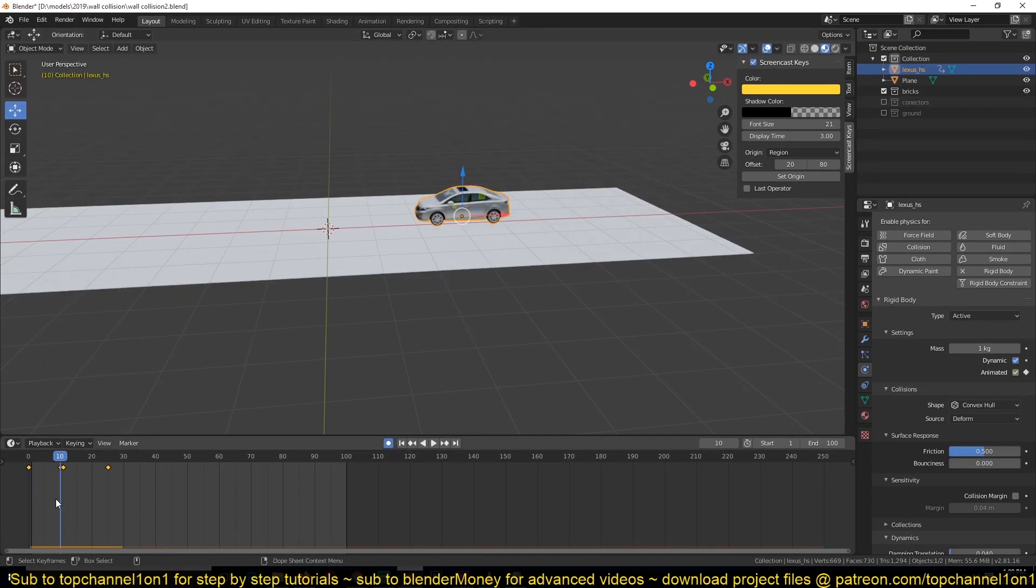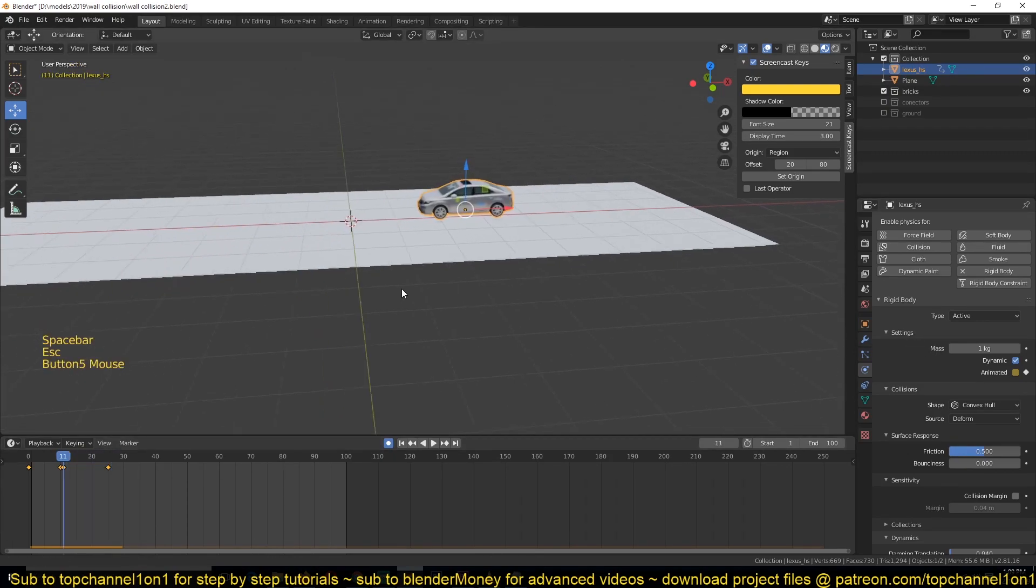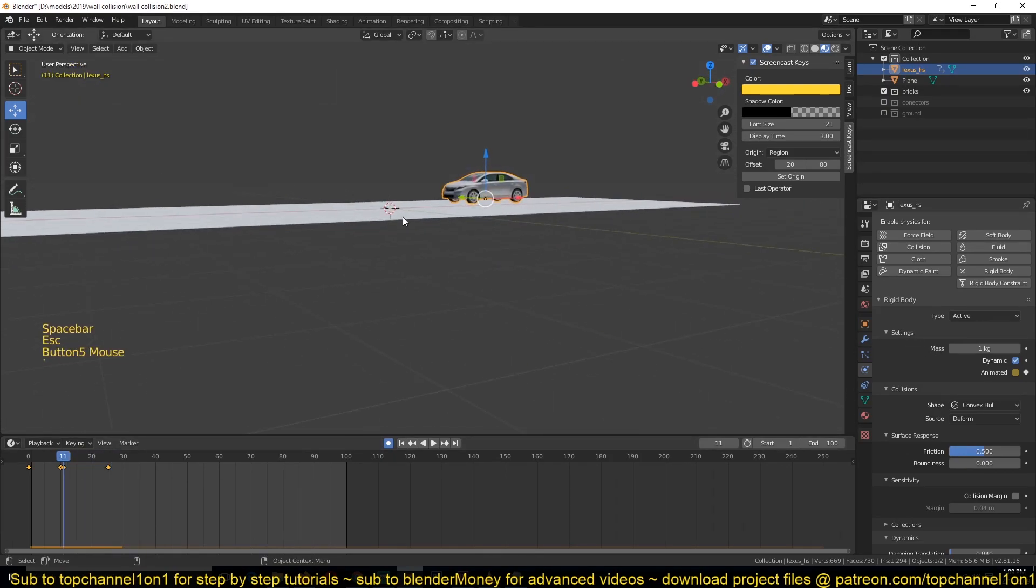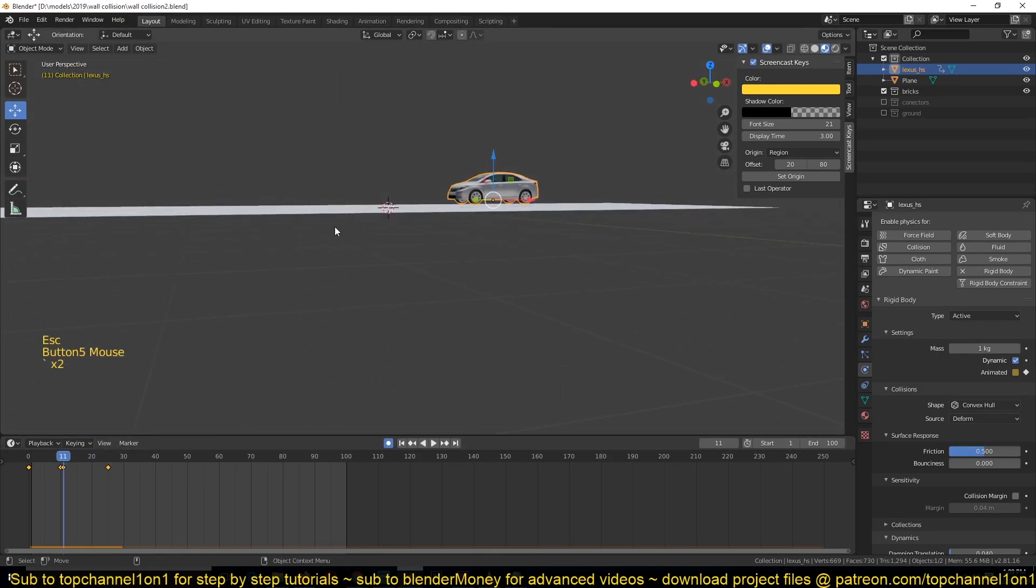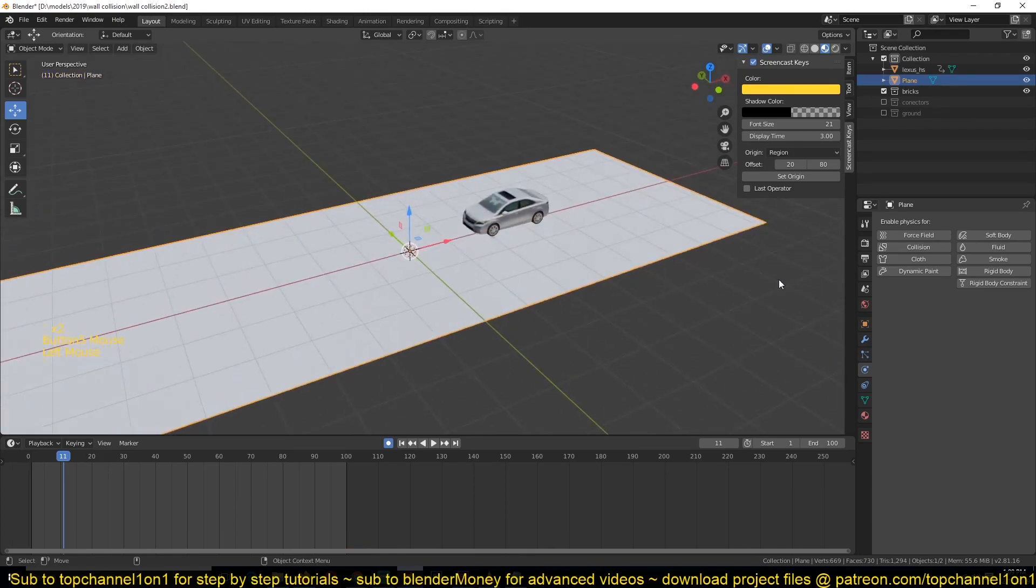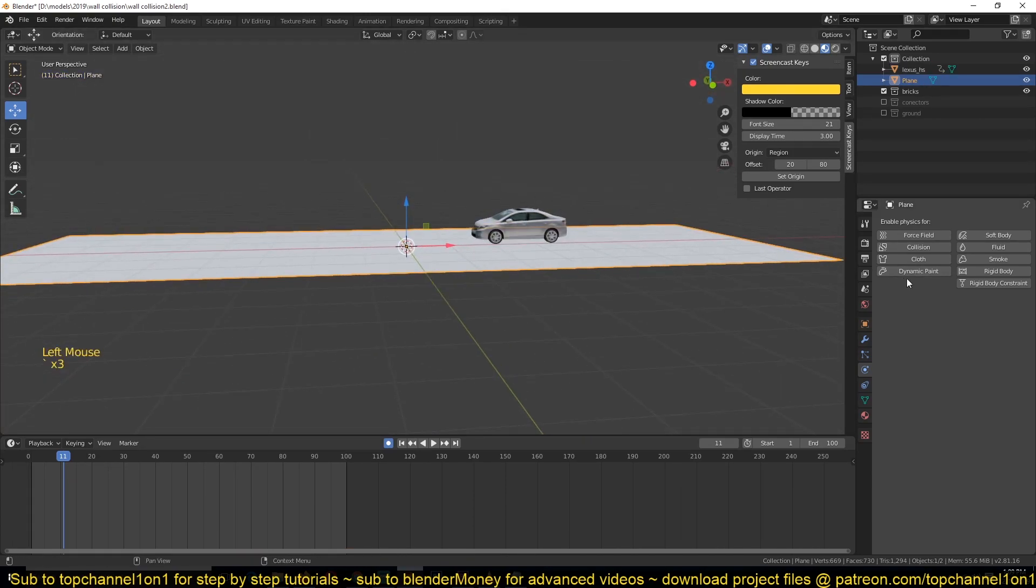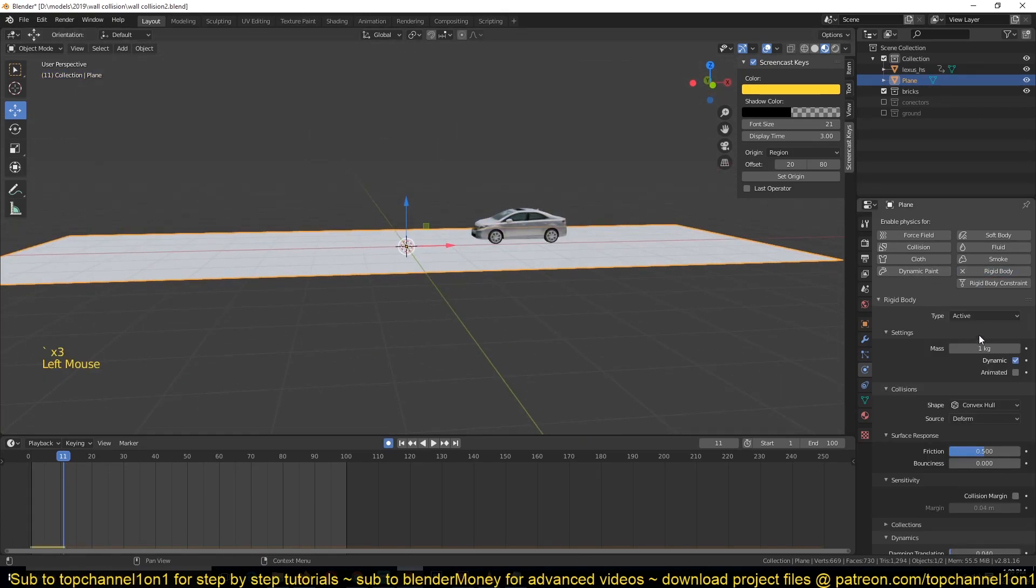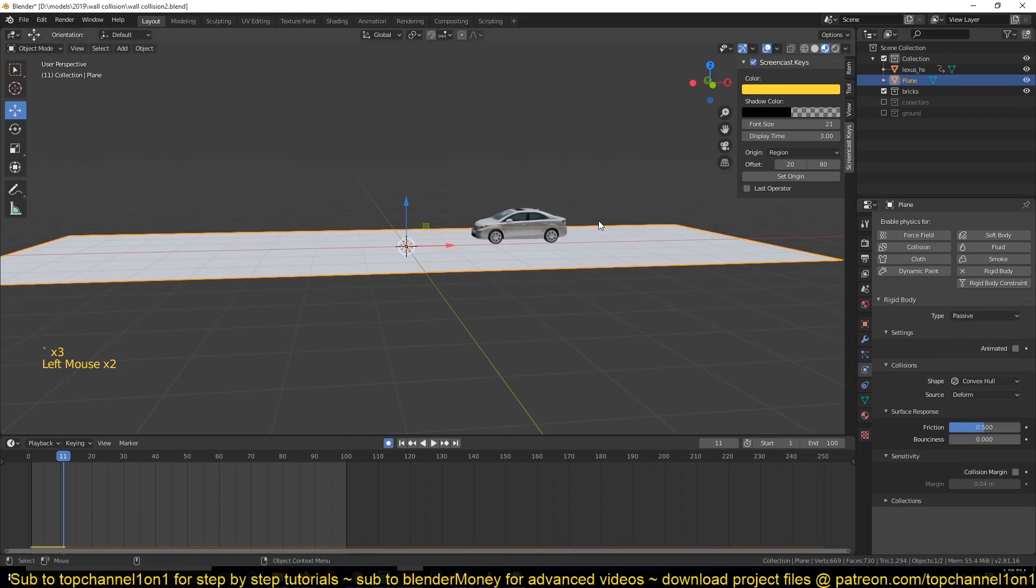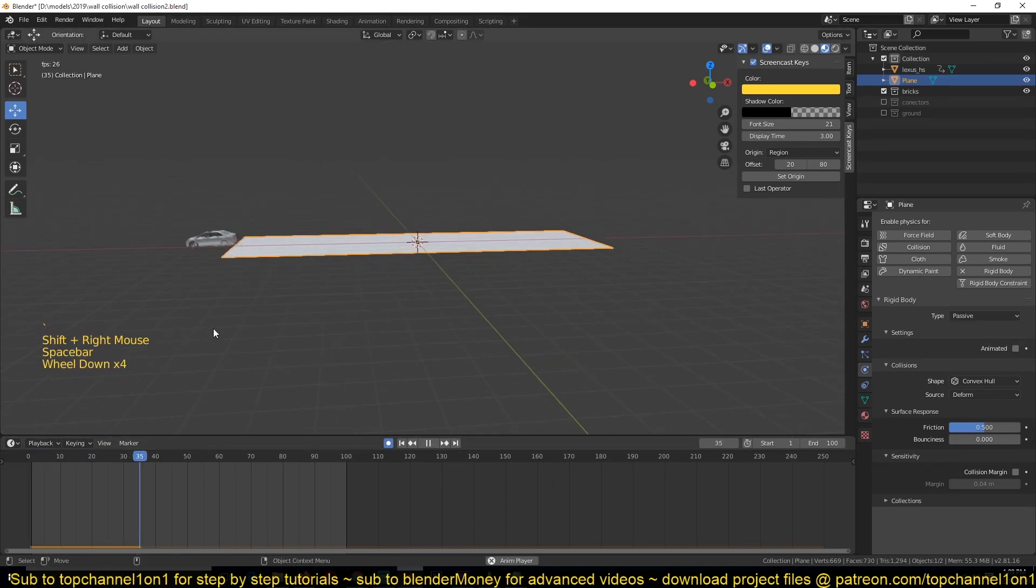This will make sure that the keyframe animation works up to around frame 20 and then at frame 21 the rigid body system will take over and the car will be animated by the rigid body system. Let's make sure that this ground is also a rigid body of type Passive so that the car doesn't just go through.